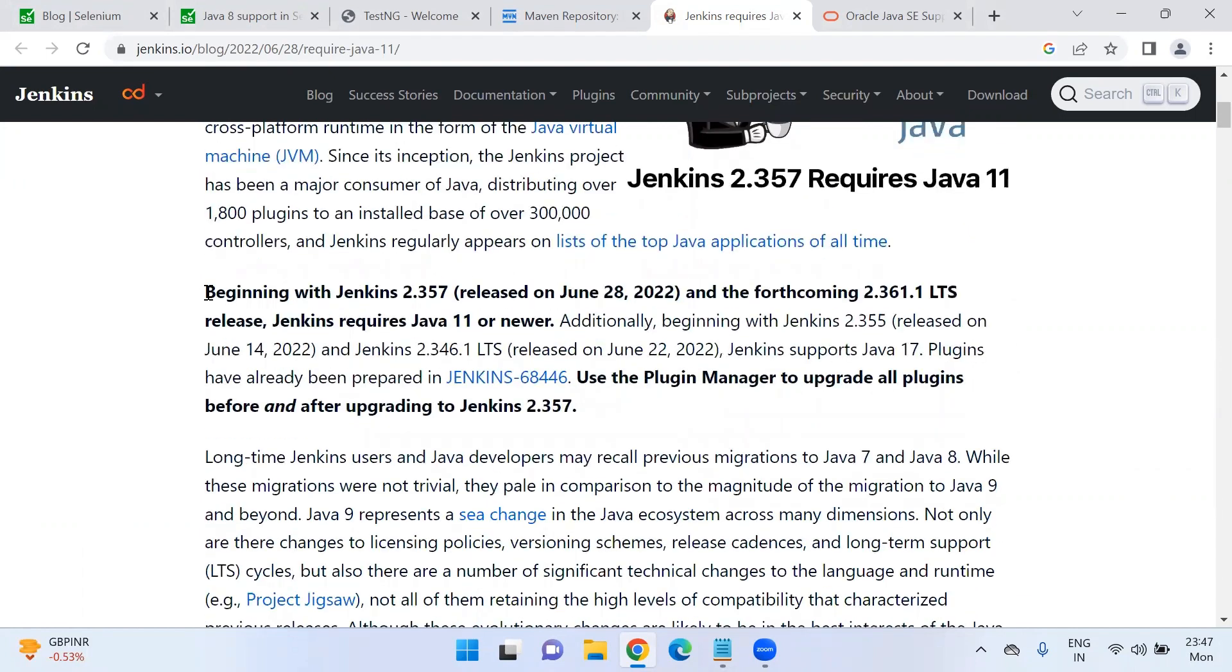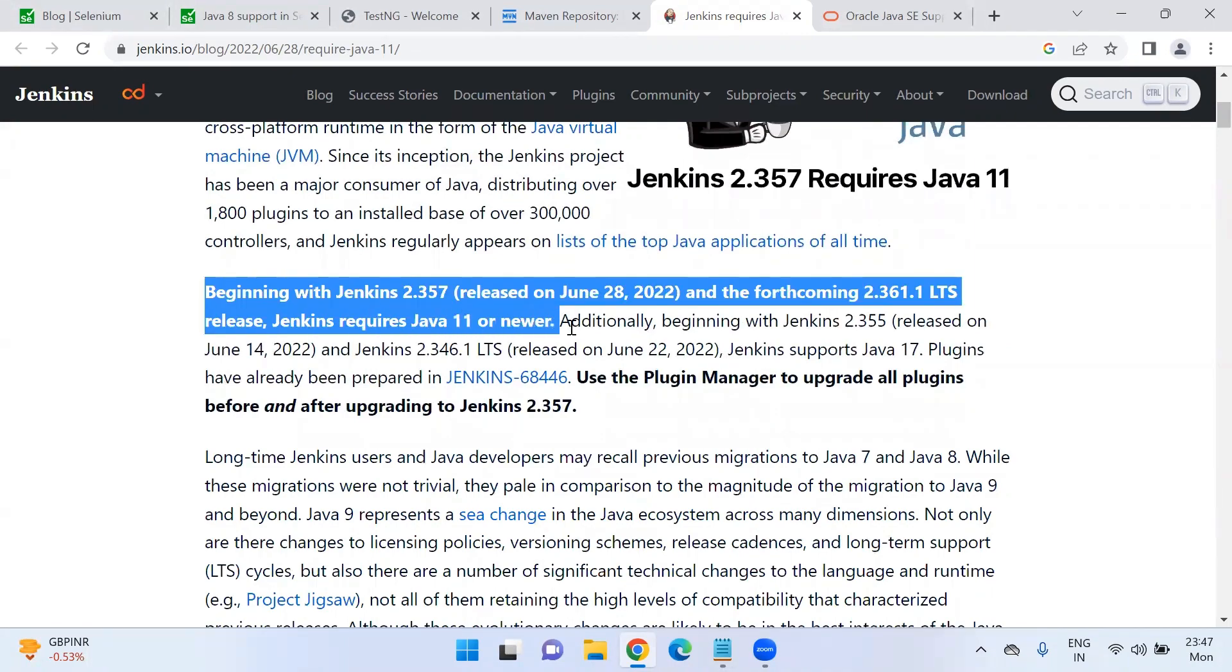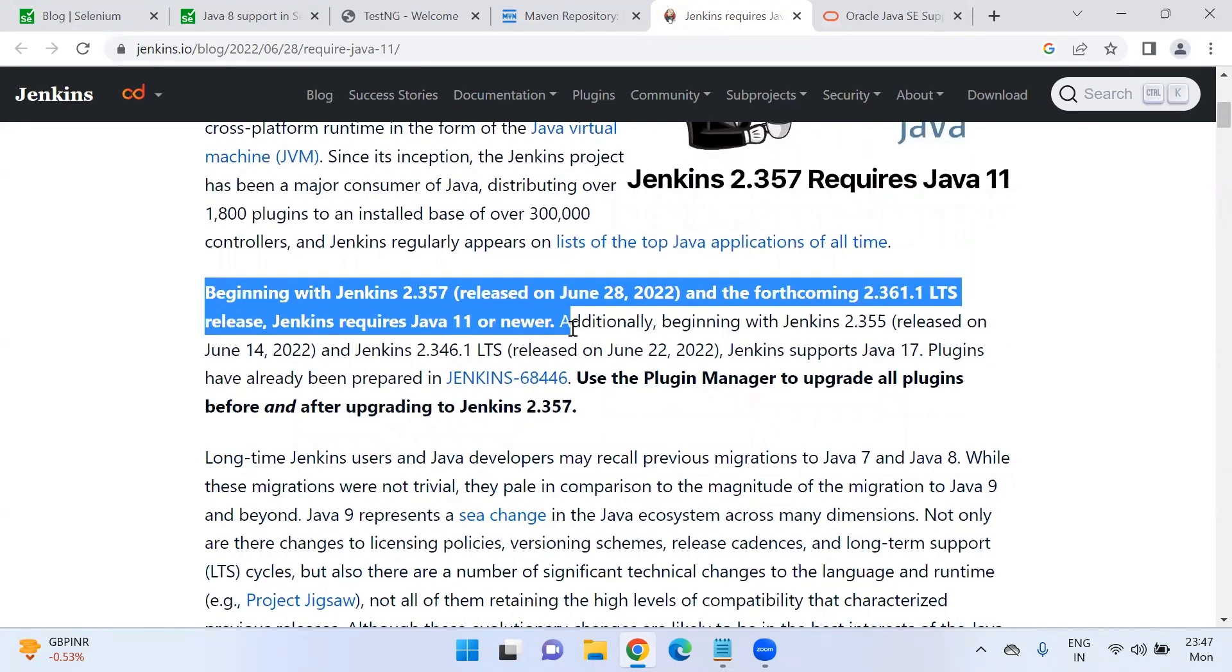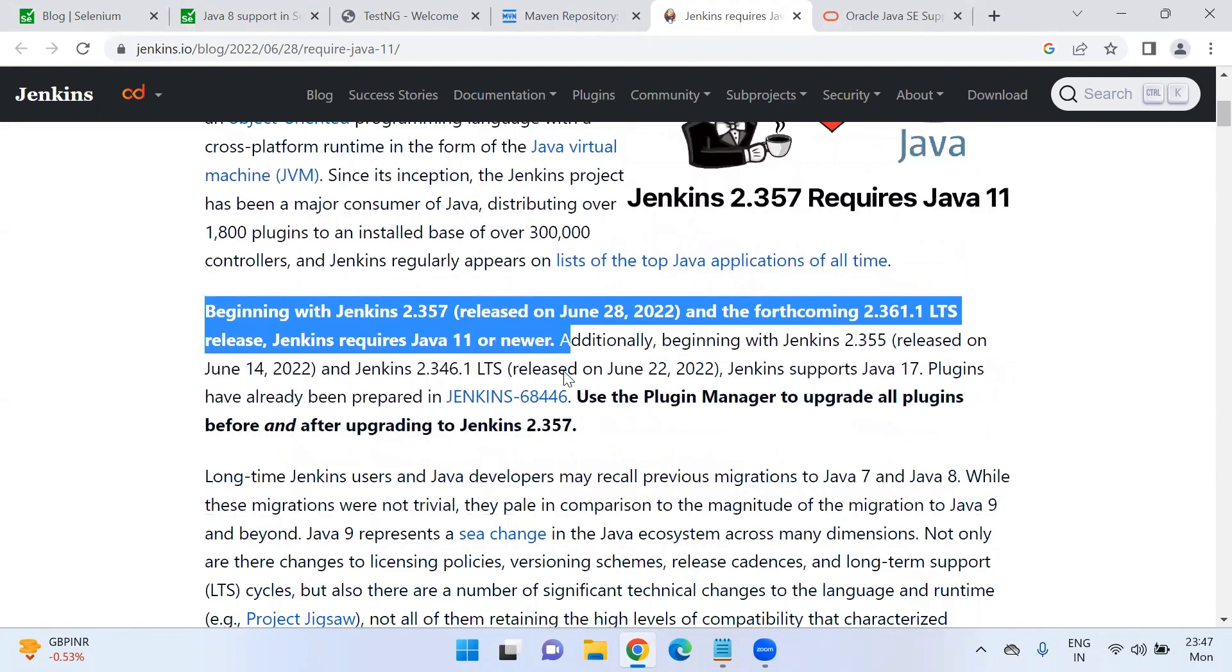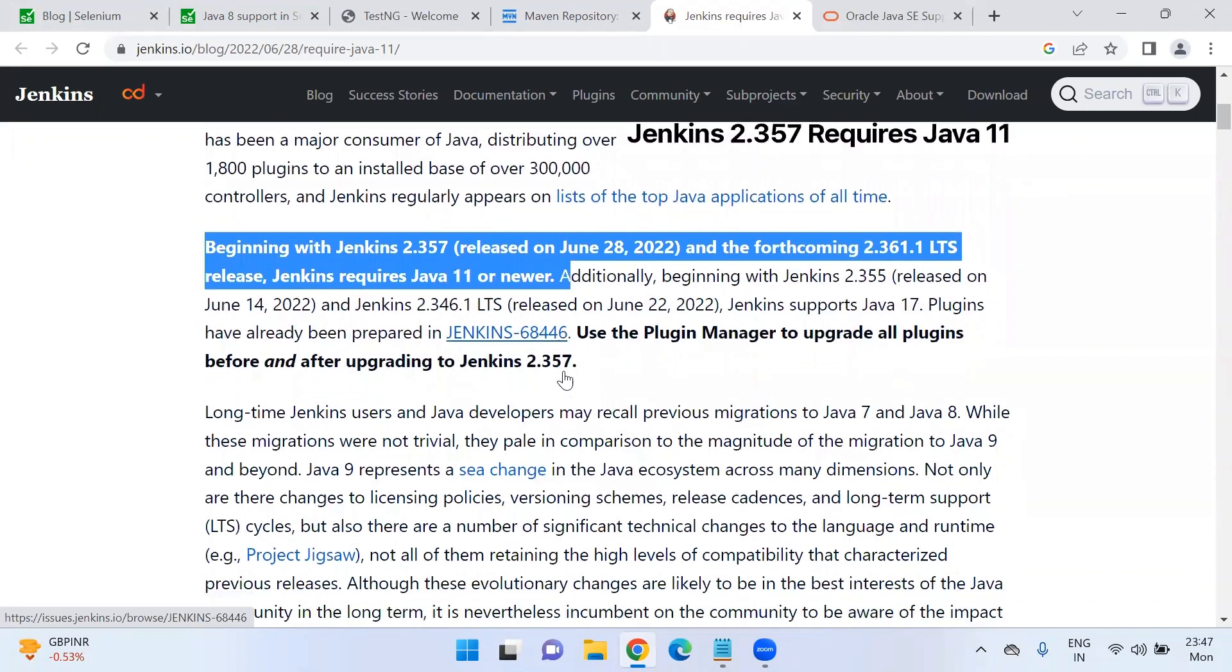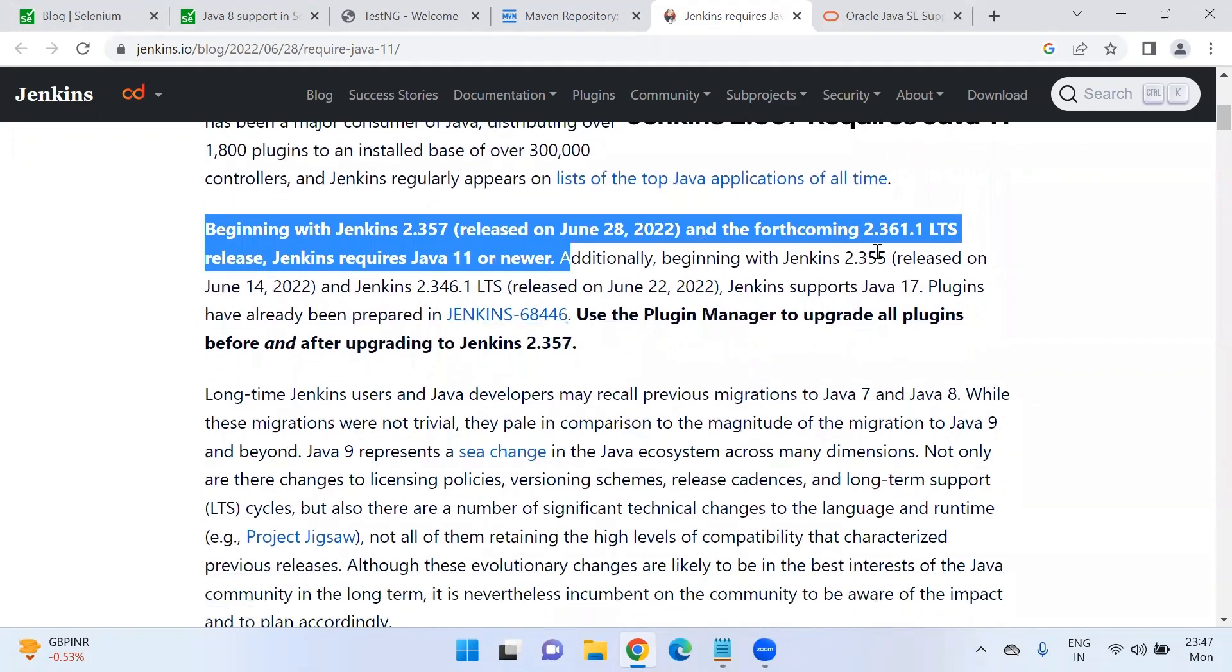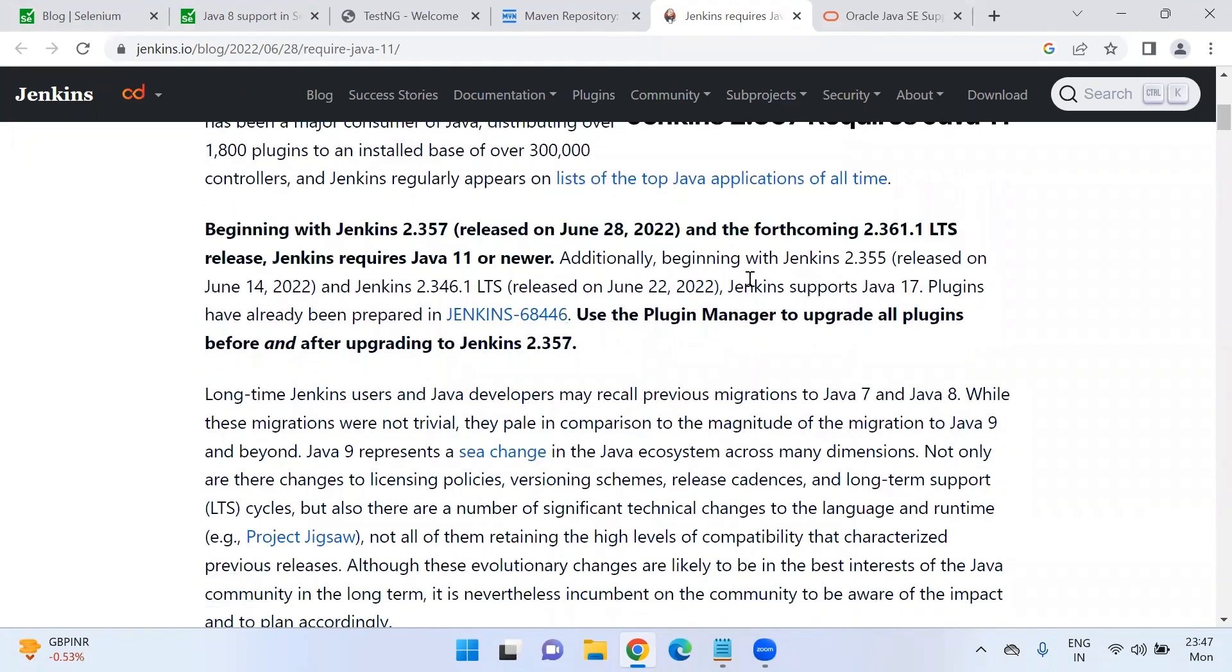If you see, Jenkins 2.357 requires Java 11. Here they are saying this blog is a little old, like around one year back this was written. If you want to take the latest version which is specified here, Jenkins 2.346.1 LTS. LTS is long term support.